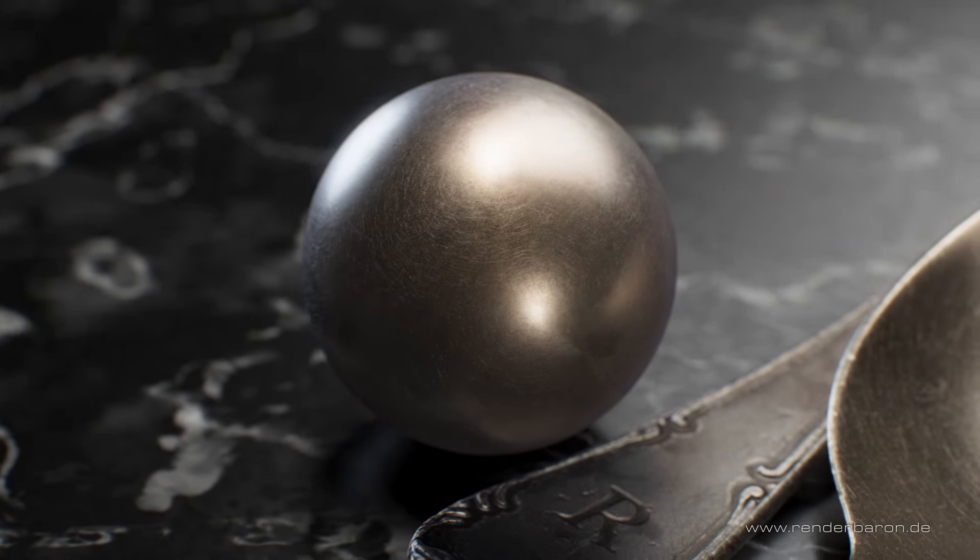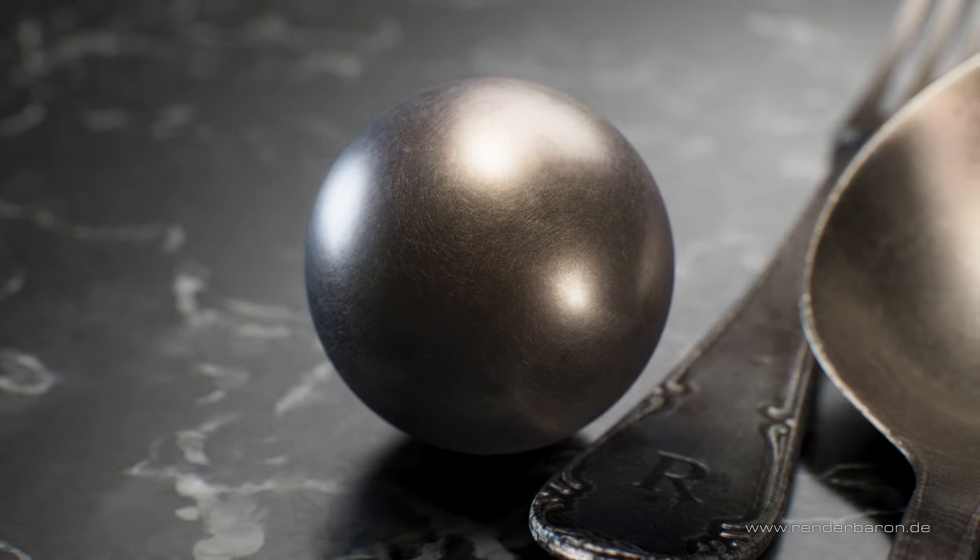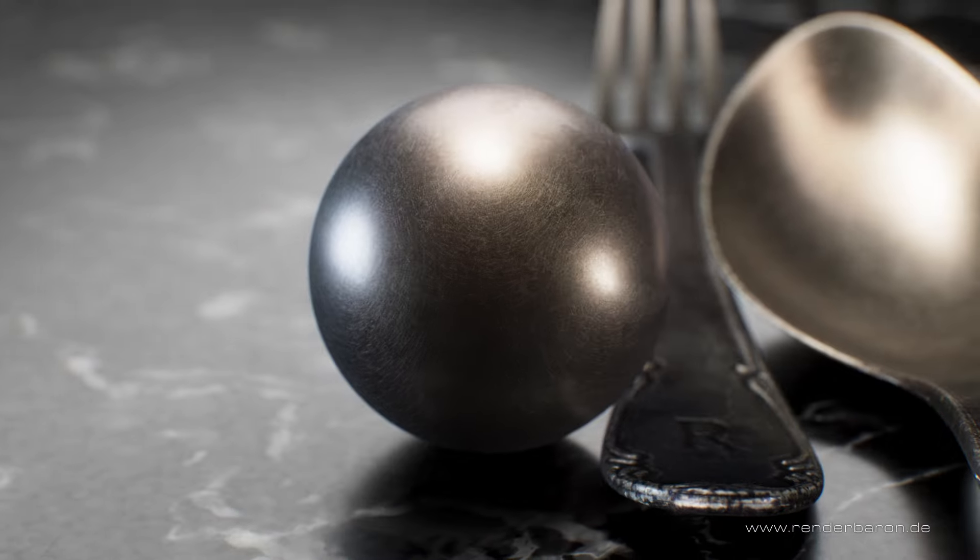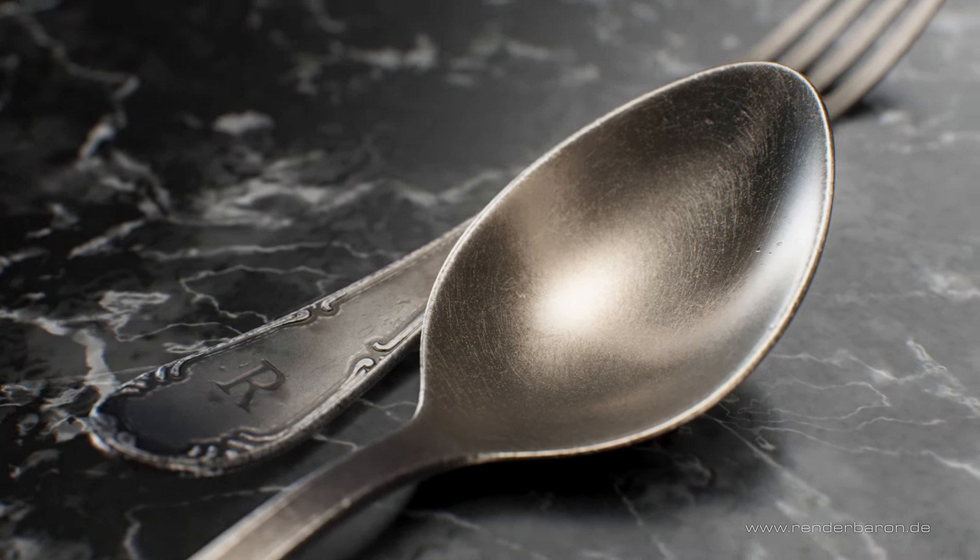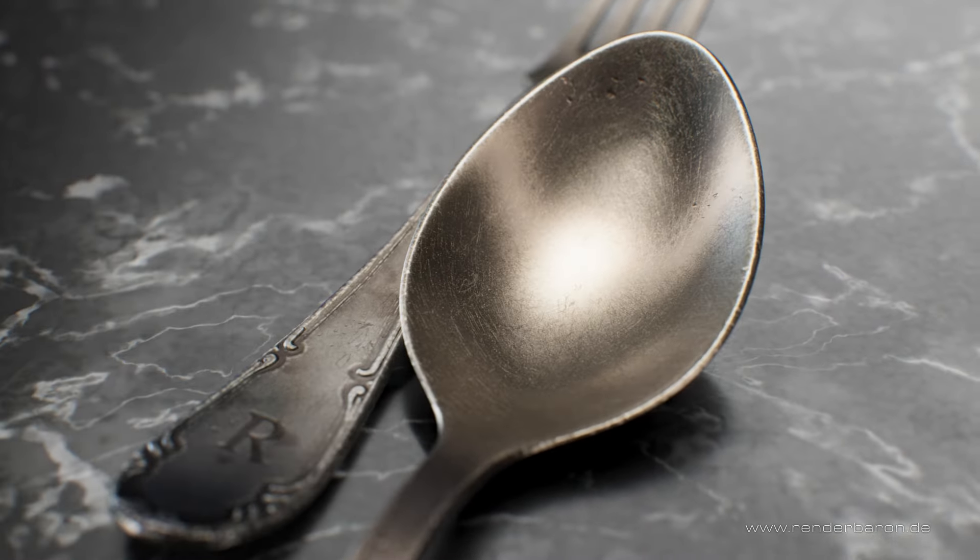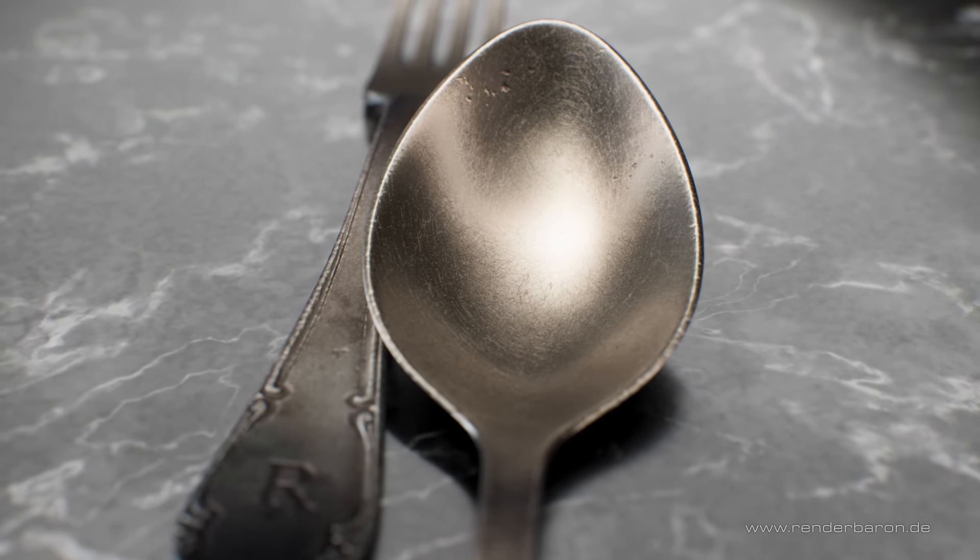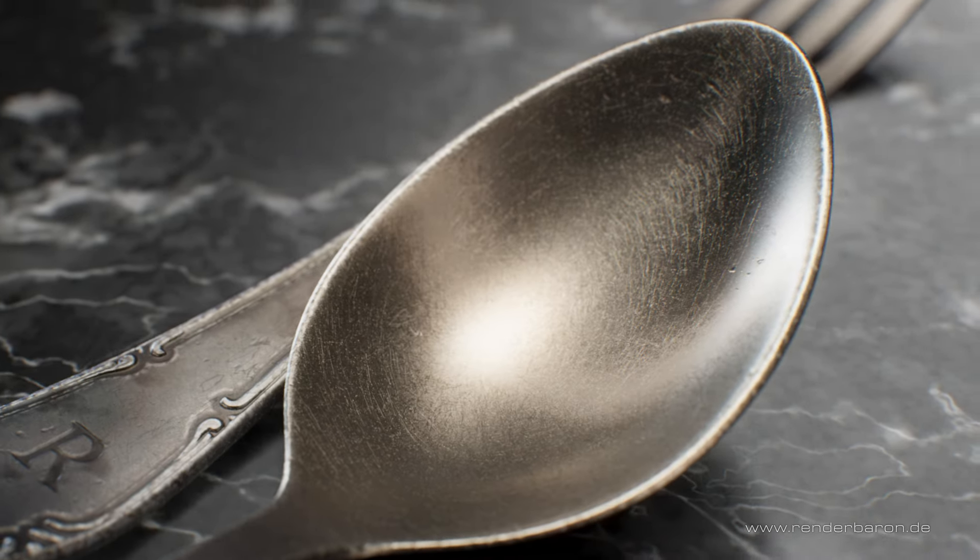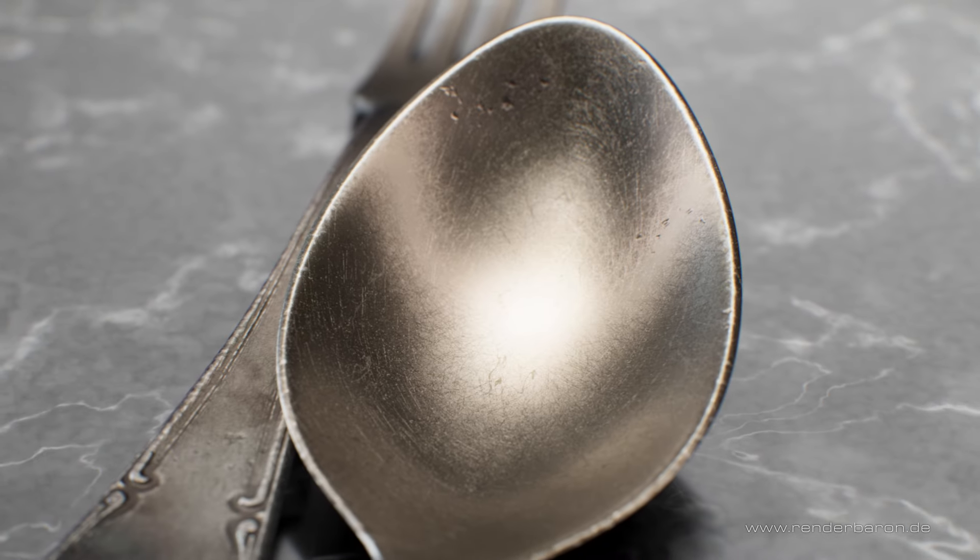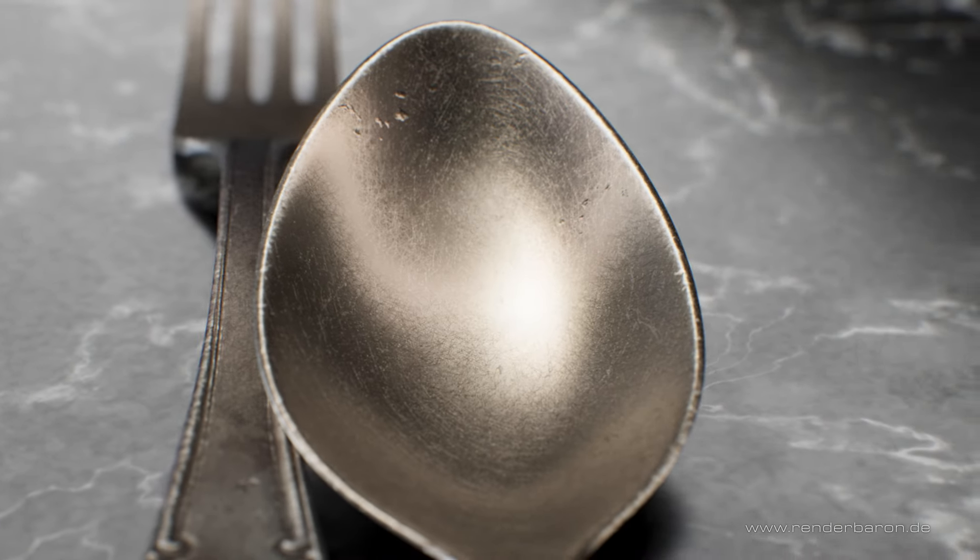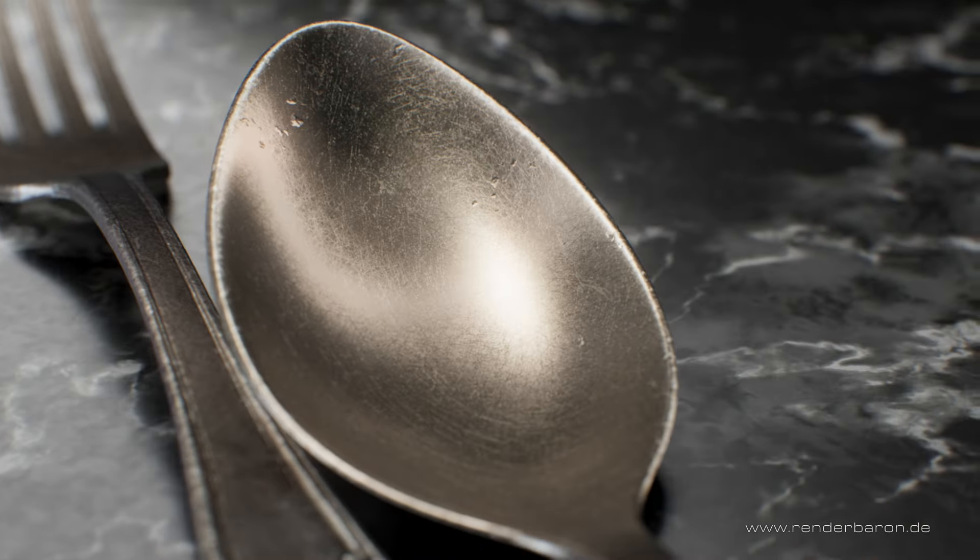We have now created a credible oxidized silver material with an anisotropic base reflection and a complex looking wear effect, including radial micro scratches. And the best thing is, it's all dishwasher safe. If you like this video, press the subscribe button and don't miss the next episode of Did you know Redshift for Cinema 4D? exclusively on this channel.